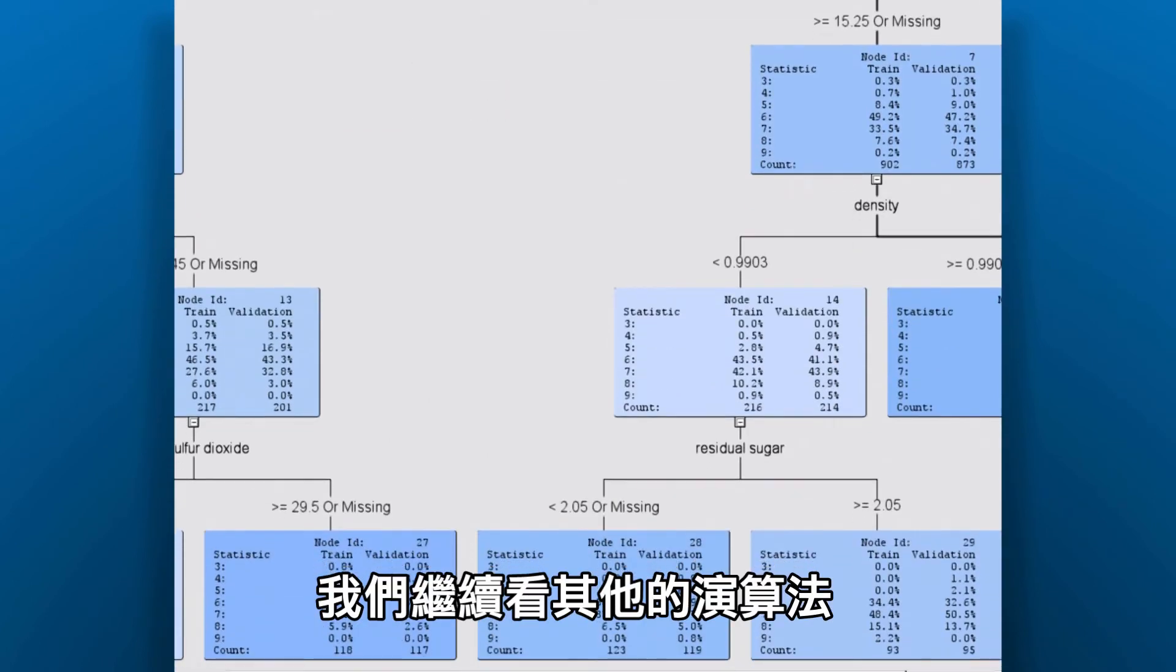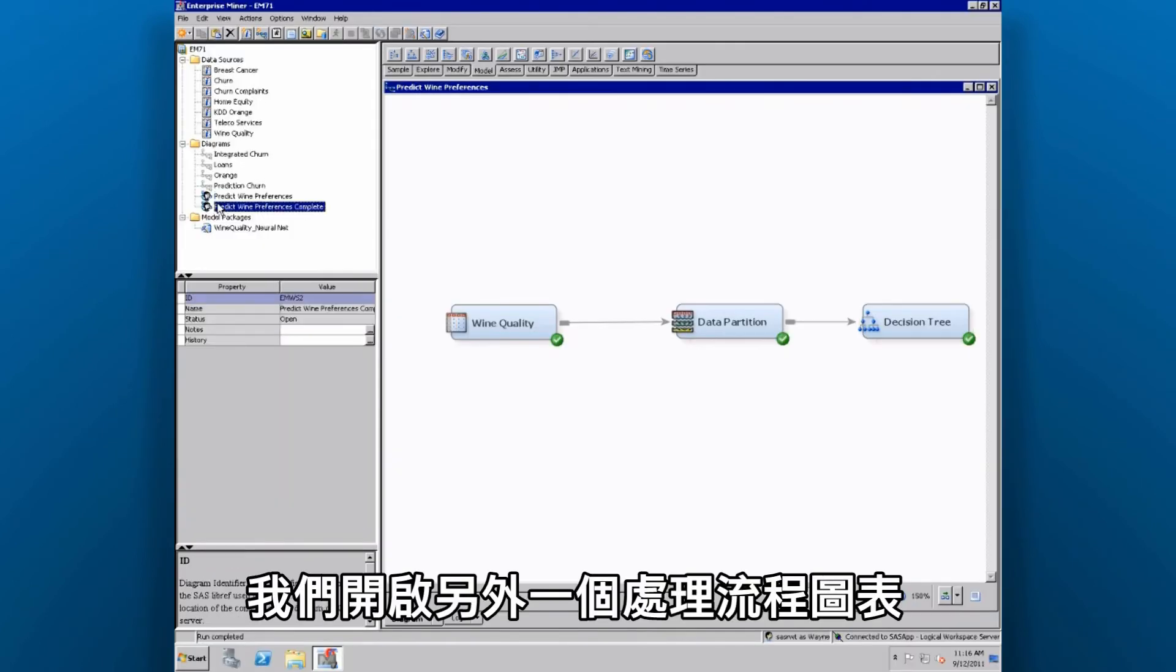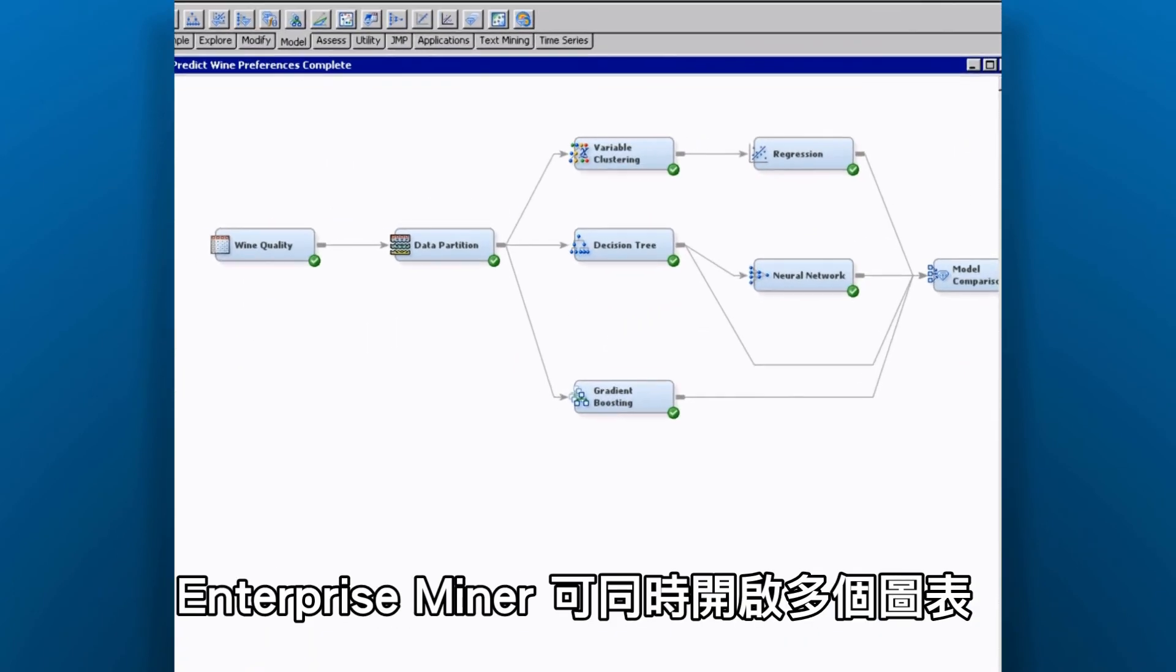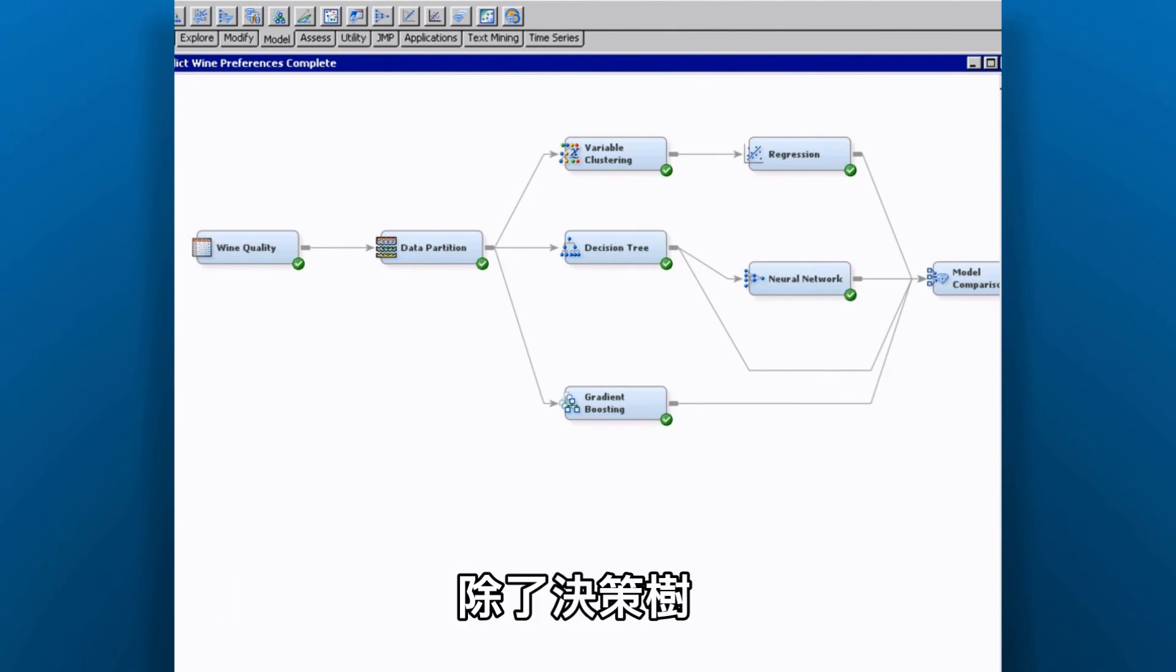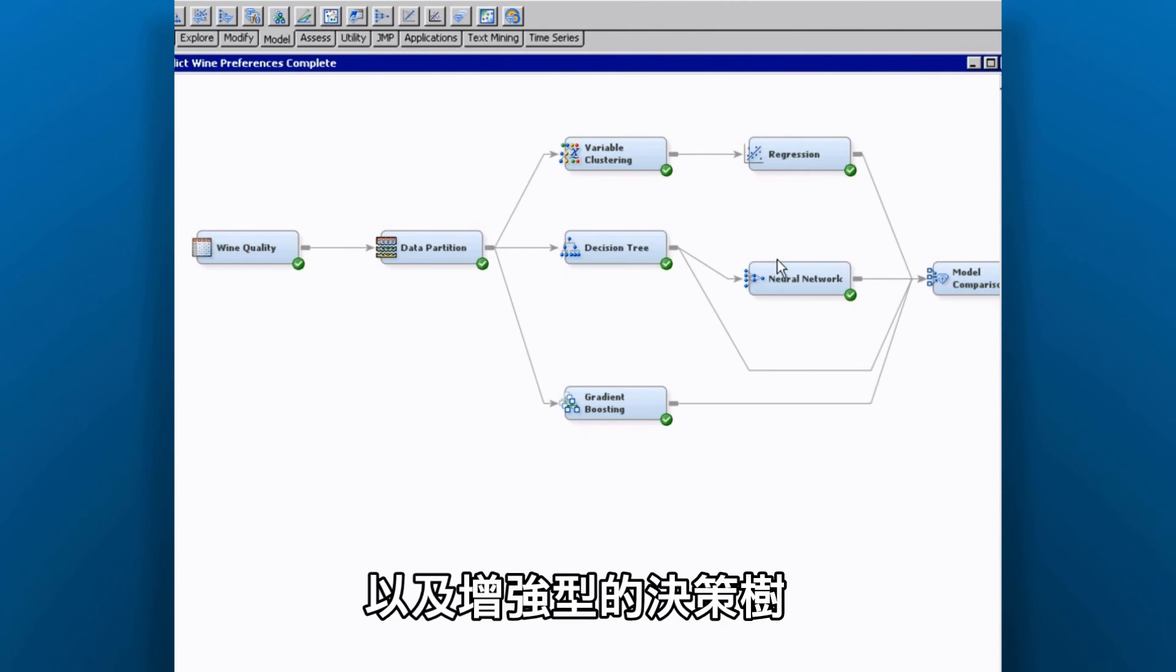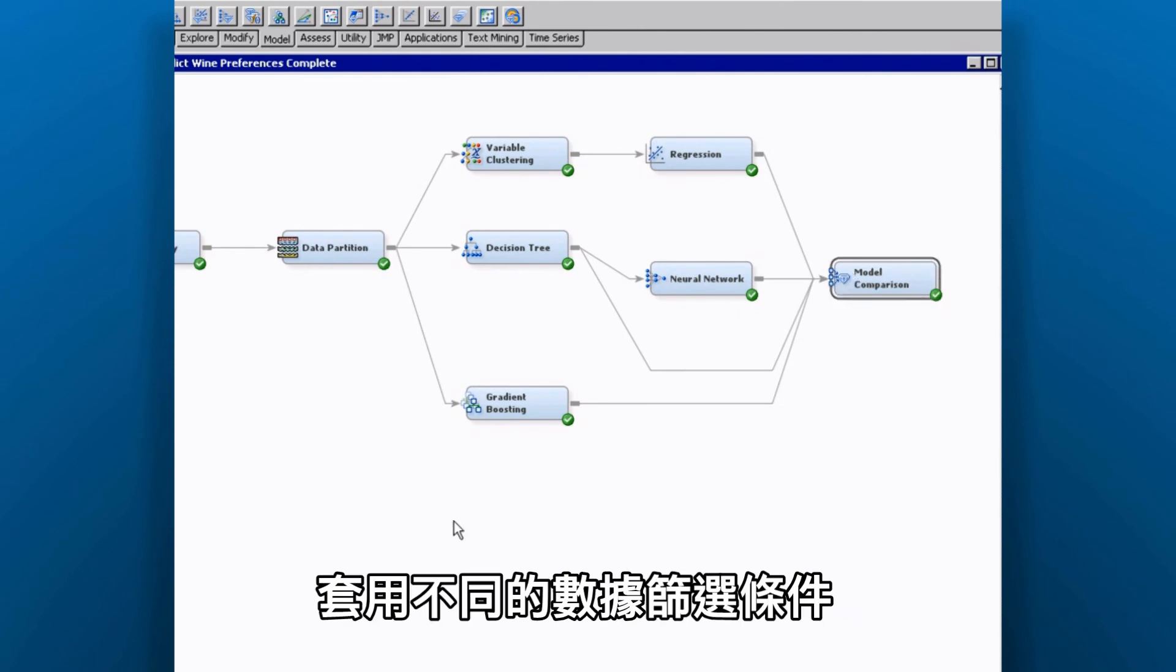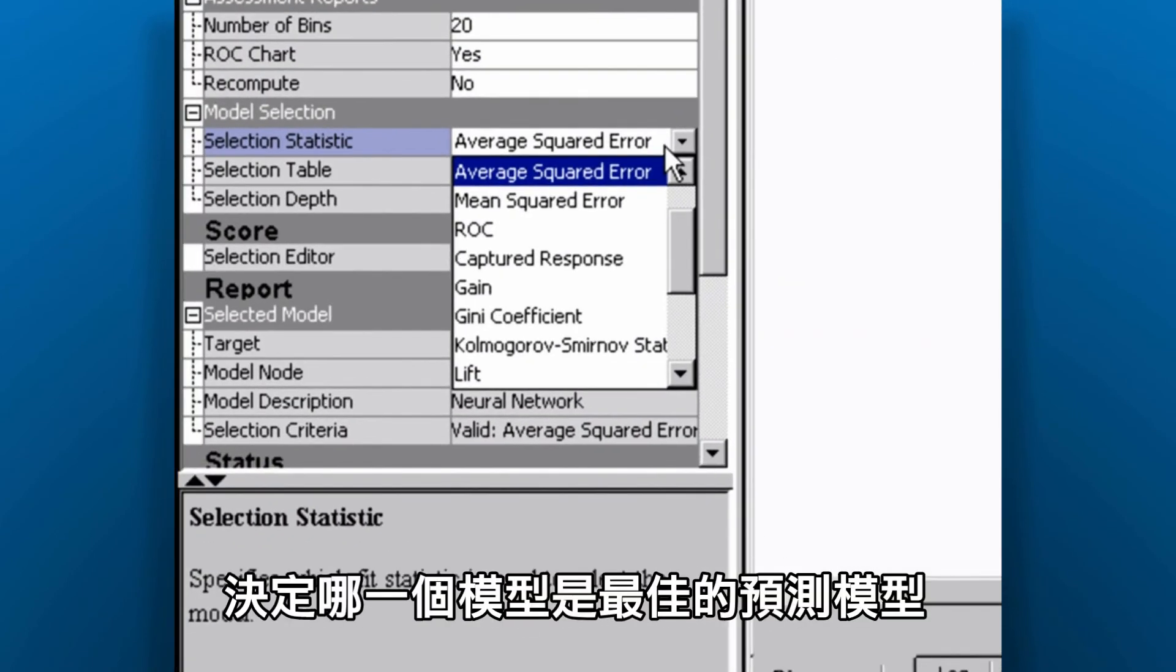This is just one algorithm for predicting wine quality. Let's take a look at some additional ones. Here we've opened another process flow diagram. In Enterprise Miner, you can open multiple diagrams concurrently. In addition to the decision tree, we've built some models like a regression model, a neural network, and also a boosted type of decision tree. We can even use this model comparison node to determine which model is the best predictor using several different statistical criteria.